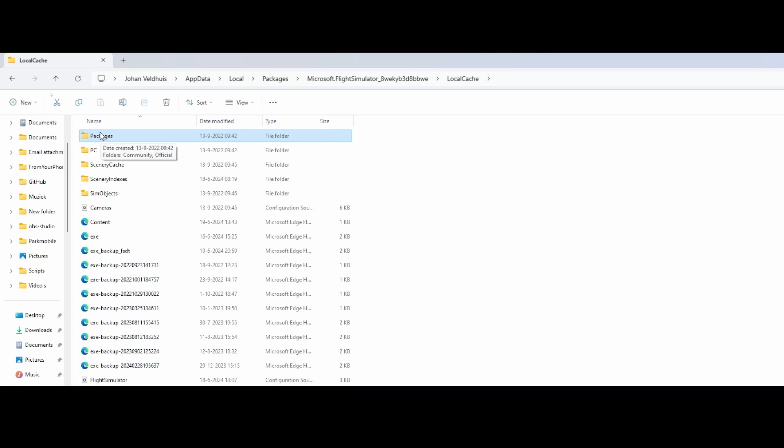So that's all the things you need to do. So pretty easy way to move over your existing Flight Simulator folder or your Flight Simulator content, I should say, and prevent a major re-download being triggered if you install it on a new machine.